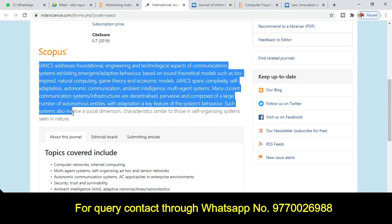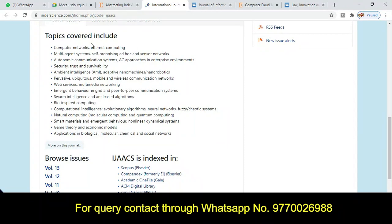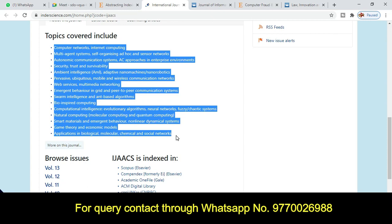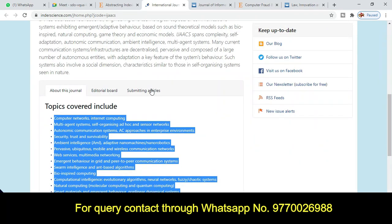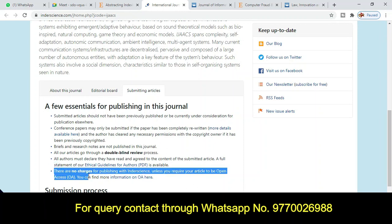Here you can find the journal introduction and the types of topics and titles covered. In the topics section, you can see what topics are covered — if your research area falls under these categories, you can submit for publication. Regarding publication charges and the review process, all details are given here, and you can see there are no charges for publishing. Inderscience provides this kind of distinct facility.